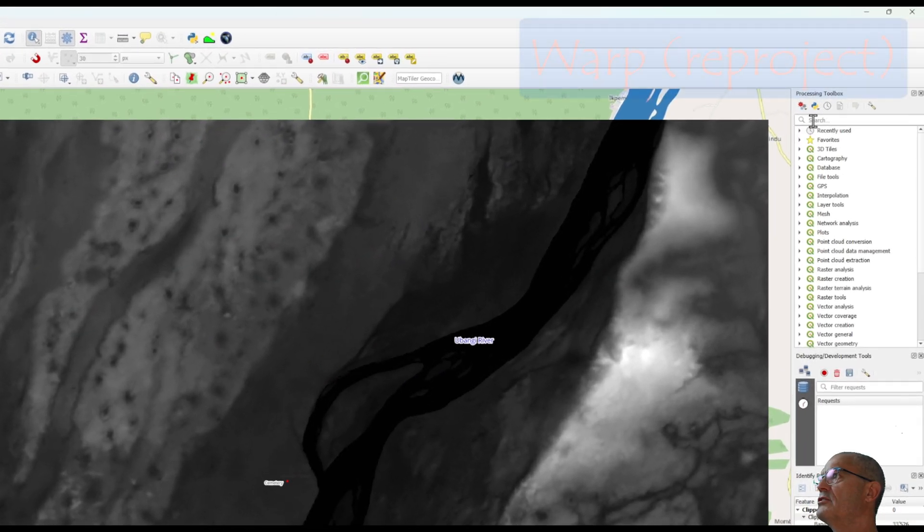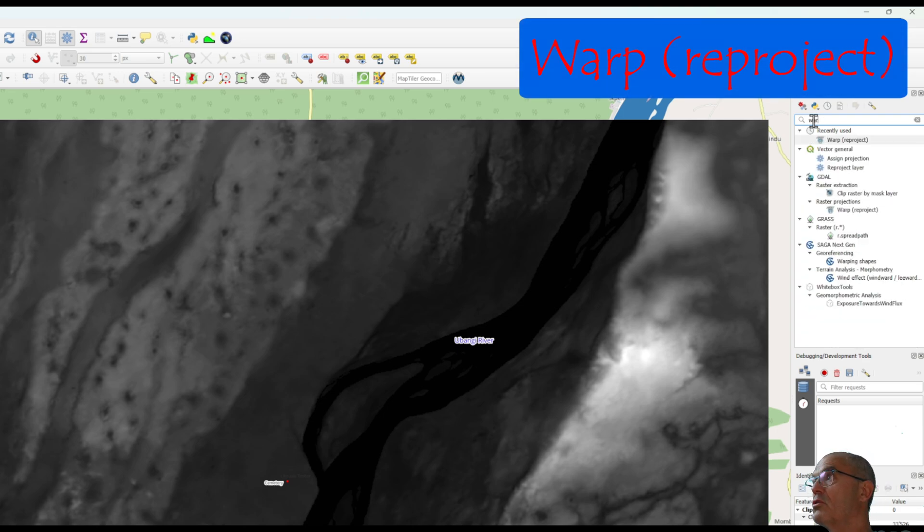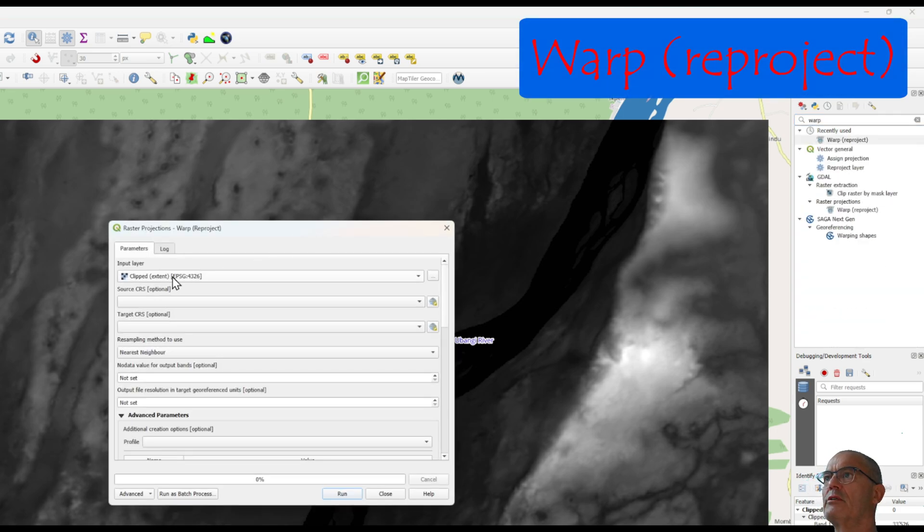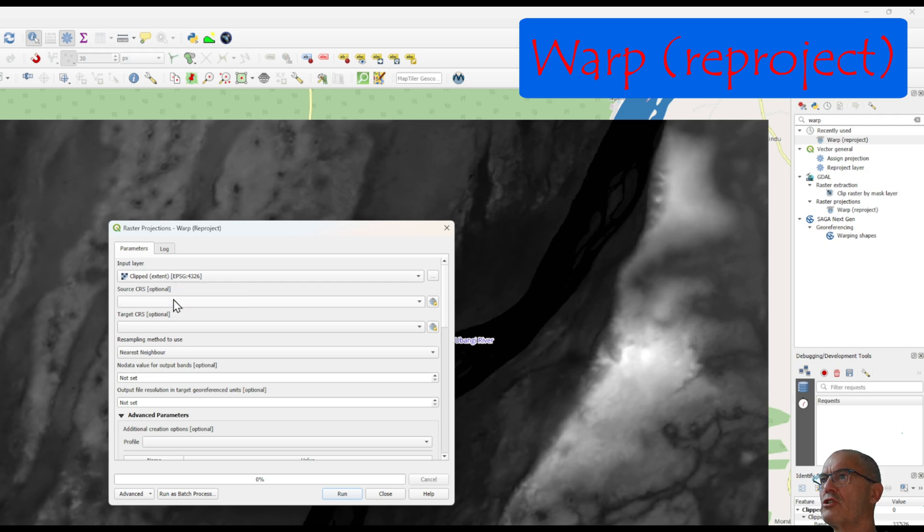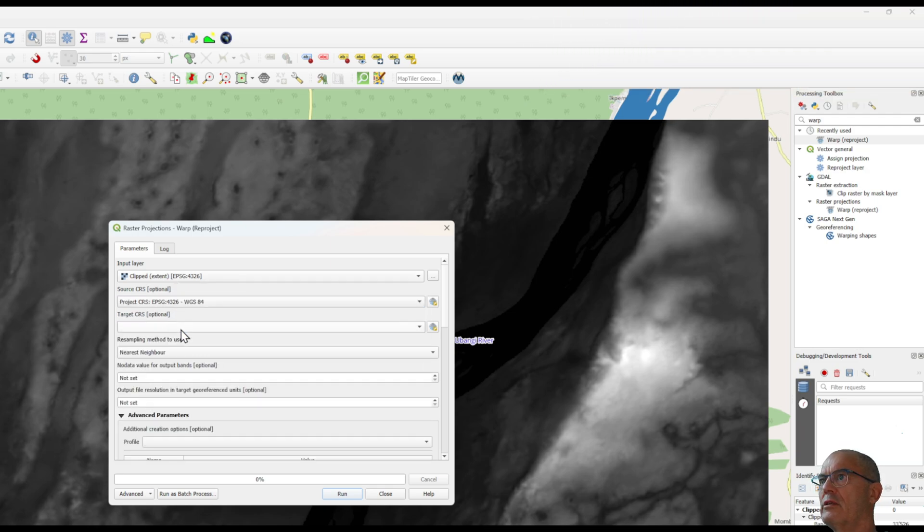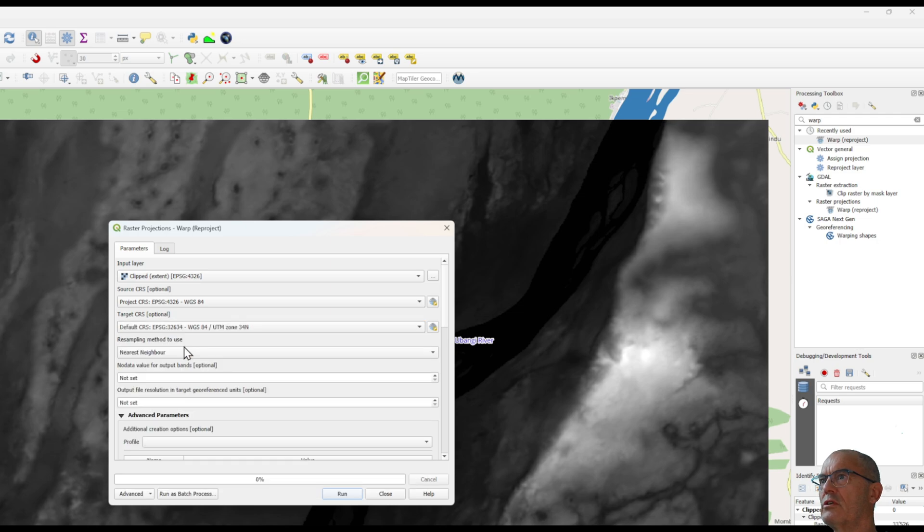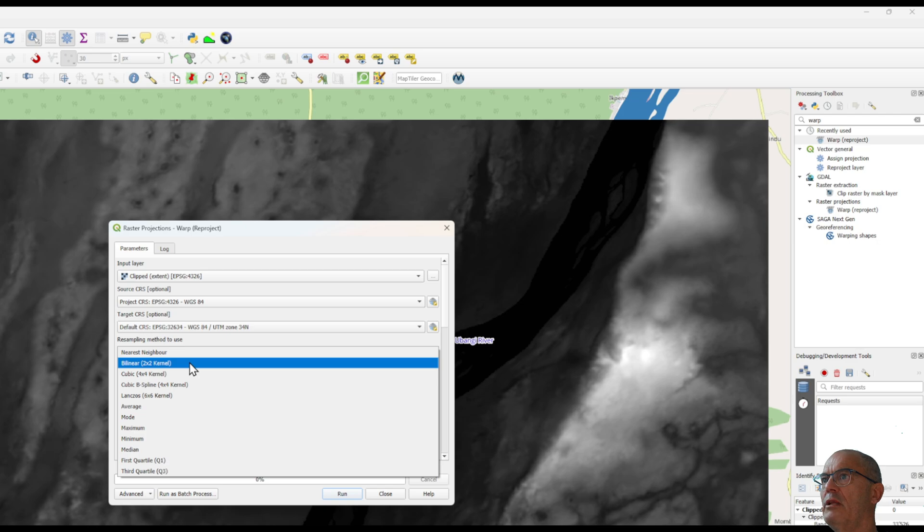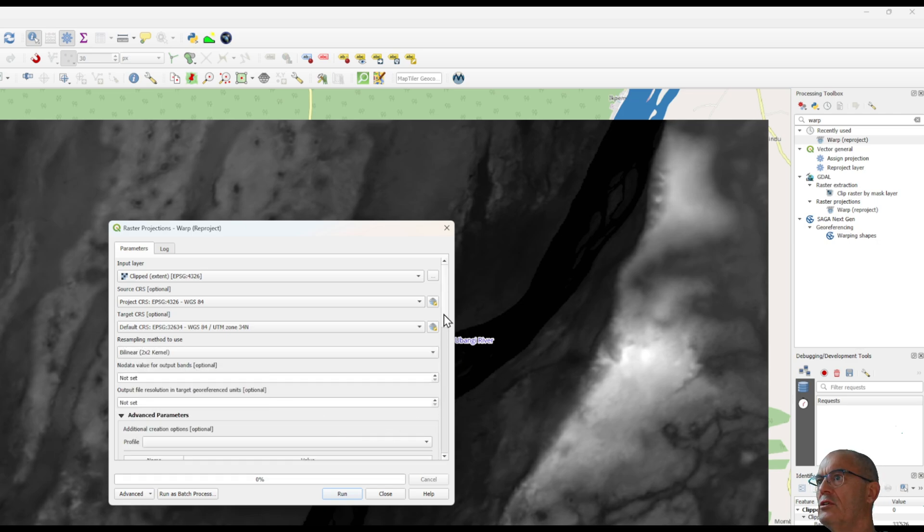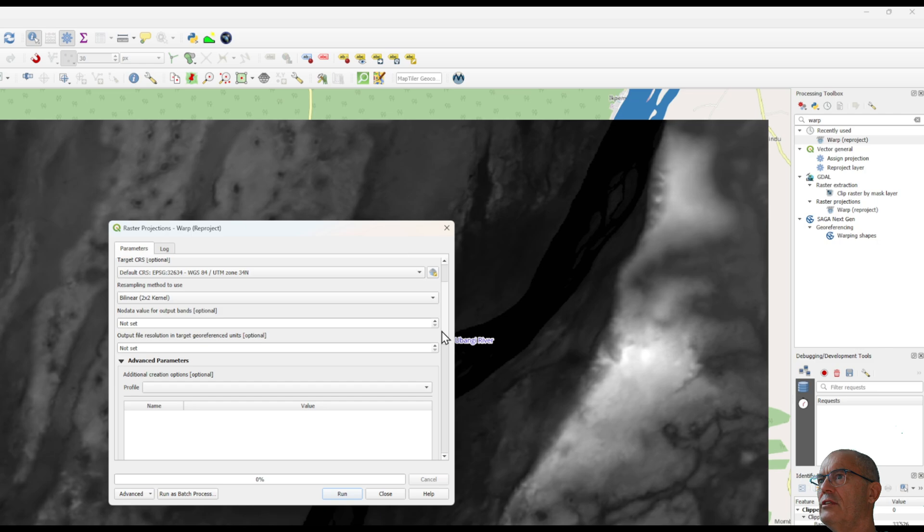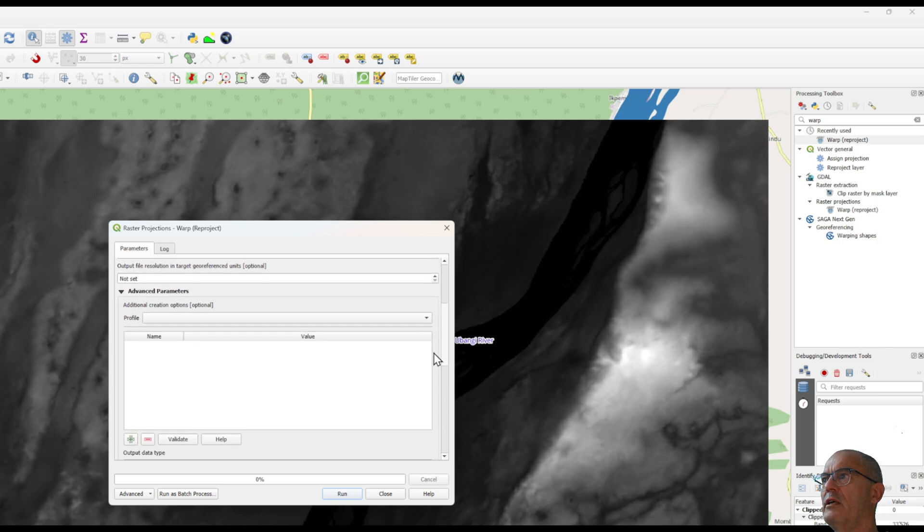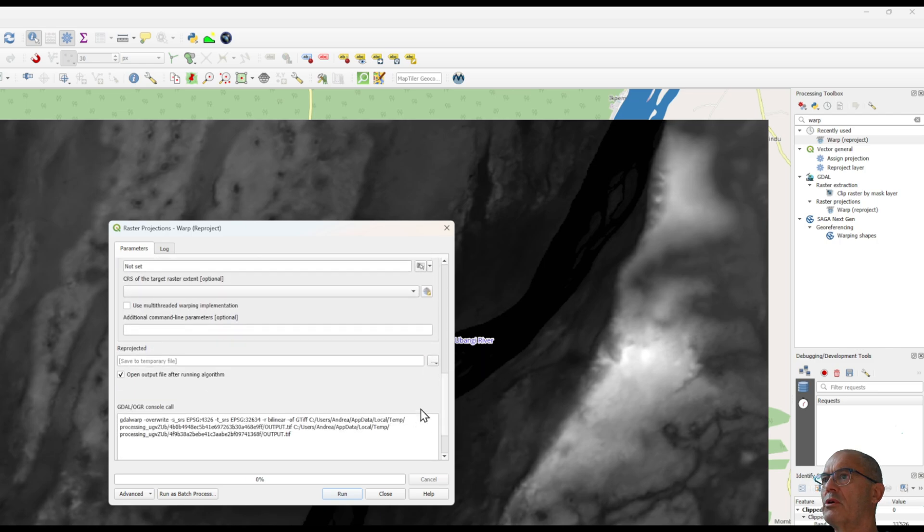We do that with the processing toolbox through the command called warp. Now you choose the clipped digital terrain model. The source projection is geographic. The target projection is UTM 34 north. Best is to use the bilinear resampling method. It gives a smoother result and the rest you keep it as it is and we can keep it as a temporary file. You run it.